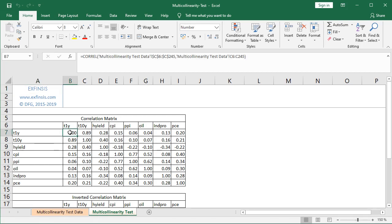To calculate each correlation value, we select cell B7. As seen in the formula bar, we use the built-in Excel CORREL function. We reference the multicollinearity test data from column C, rows 6 to 245 — where we have the one-year treasuries data — and compare it with the same range. Both column and row references are fixed using F4 or dollar signs so the formula can be copied to the right. Cell C7 then shows the correlation between column C (one-year treasuries) and column D (ten-year treasuries).